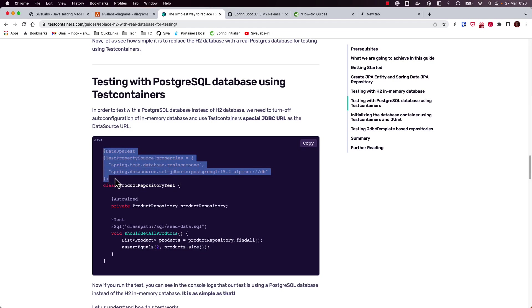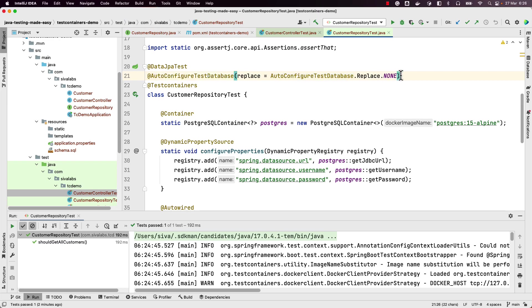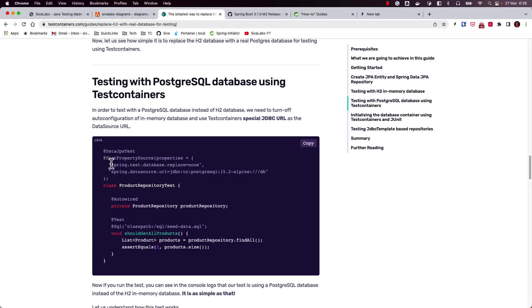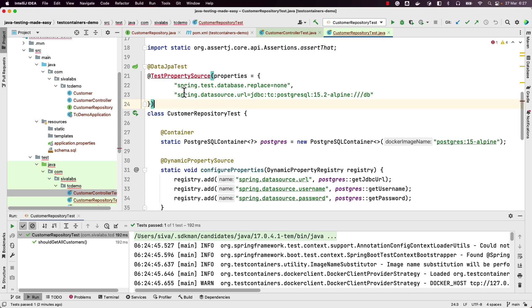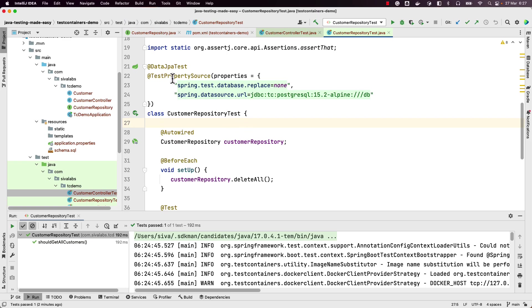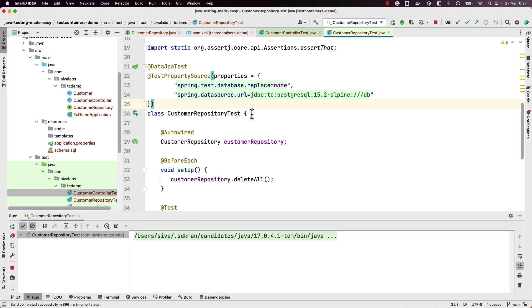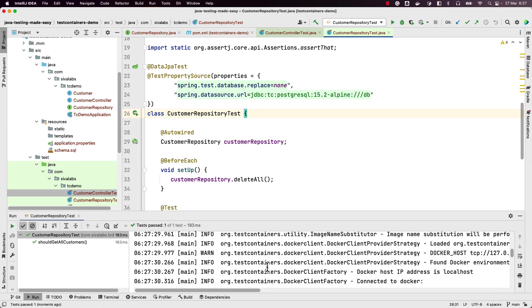This is an even more simplified approach. Instead of `@AutoConfigureTestDatabase(replace=NONE)`, we can also do the same using a property: `spring.test.database.replace=none`. With just these two properties — the TC JDBC URL and the replace property — you don't even need the `@Testcontainers` annotation, container field definition, or dynamic property source. Let's run the test — it's working fine with the PostgreSQL container.